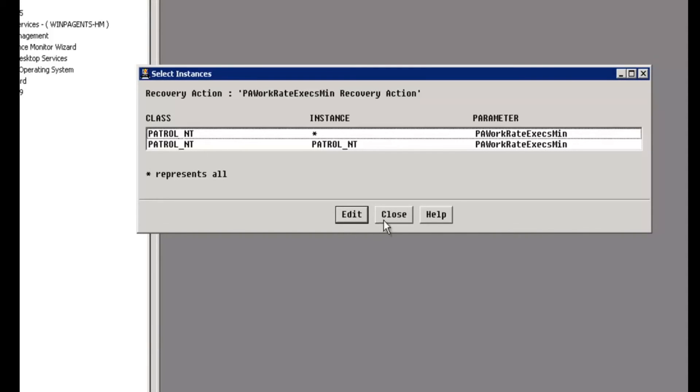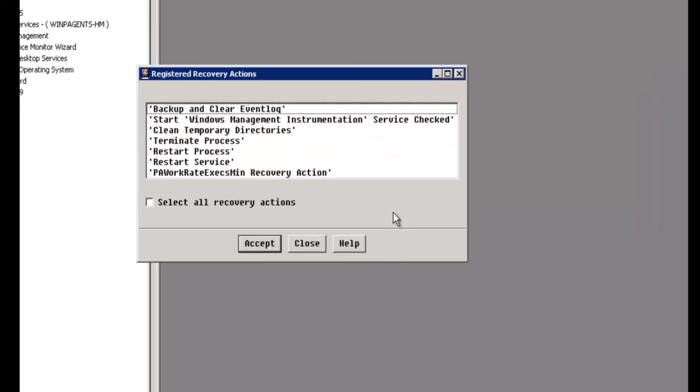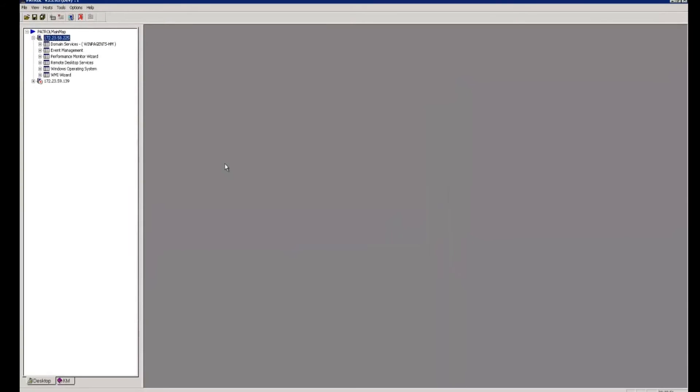That is now set. We can close this screen now and close the next screen. And now that particular patrol agent is configured so that when the work rate executions per minute goes into alarm, the recovery action will not fire.